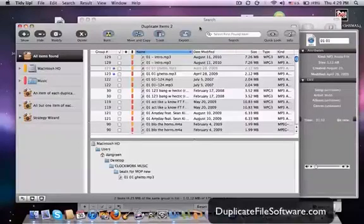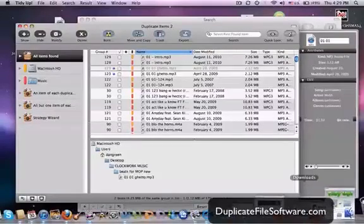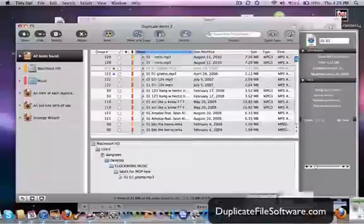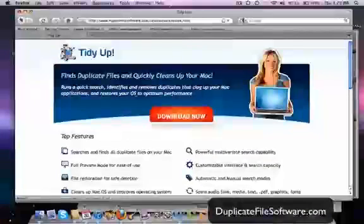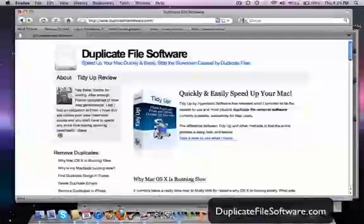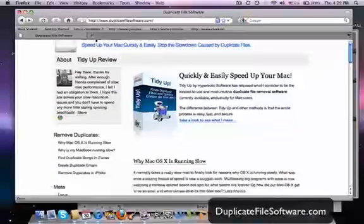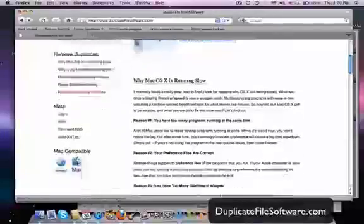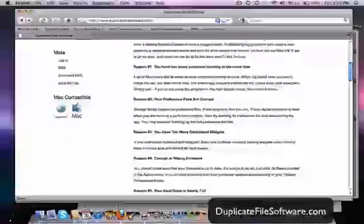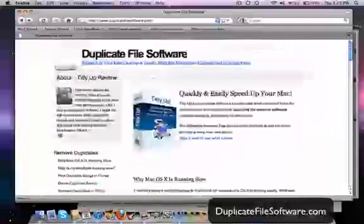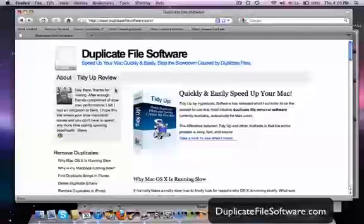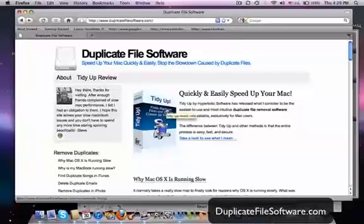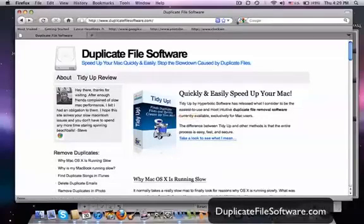So I definitely recommend that you guys check out this website, DuplicateFileSoftware.com. So this is back one. You can get some advice here too, some reasons why things aren't running the way they should. So just check out DuplicateFileSoftware.com. You can download this program right here. It's a free trial. And you'll see the great difference that it will make in your Mac.